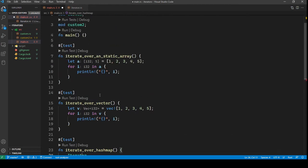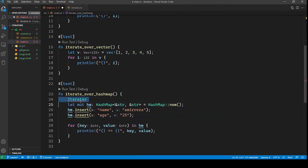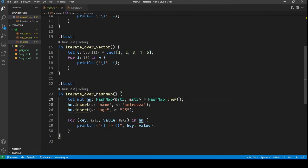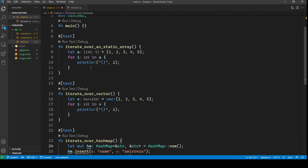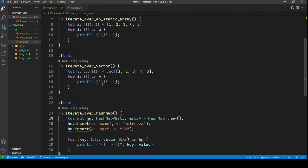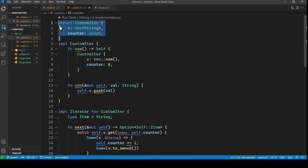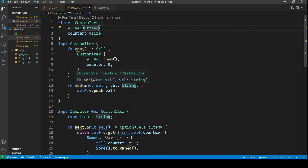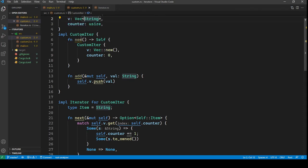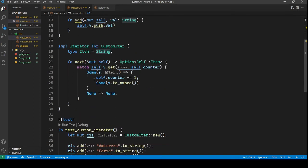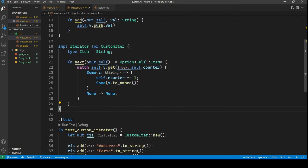Now we know that static arrays, vectors, and hash maps are implementing the Iterator trait. Let's see how we can implement the Iterator trait for our own custom type. In here we have a custom type, which is basically a wrapper over a vector of strings. It has only a vector inside it and a counter — it's a struct. We have two methods for this type: new, which is the constructor, and add, which just adds a value into the vector.